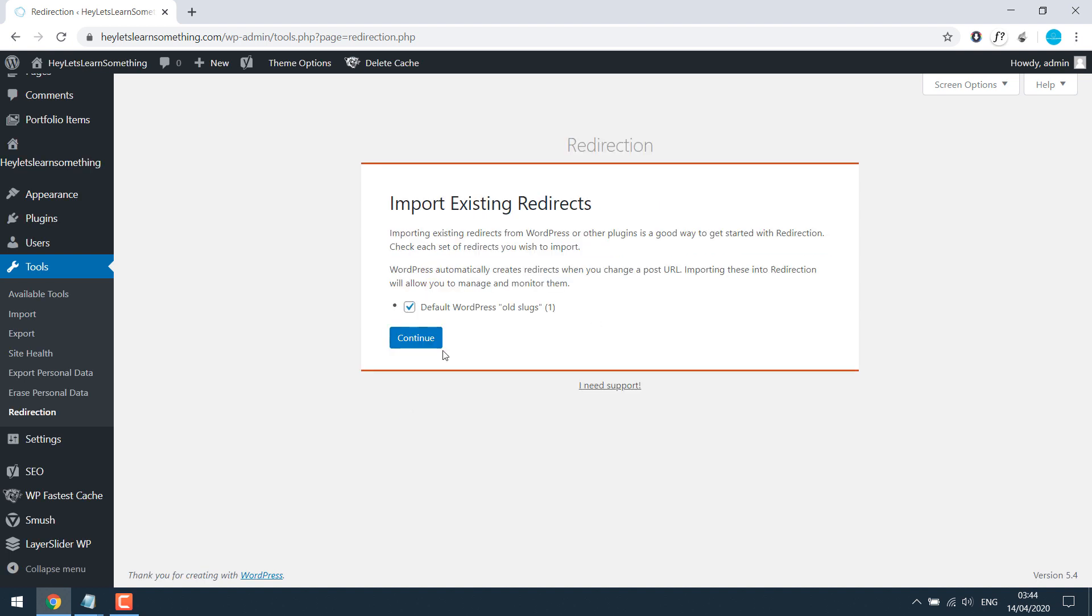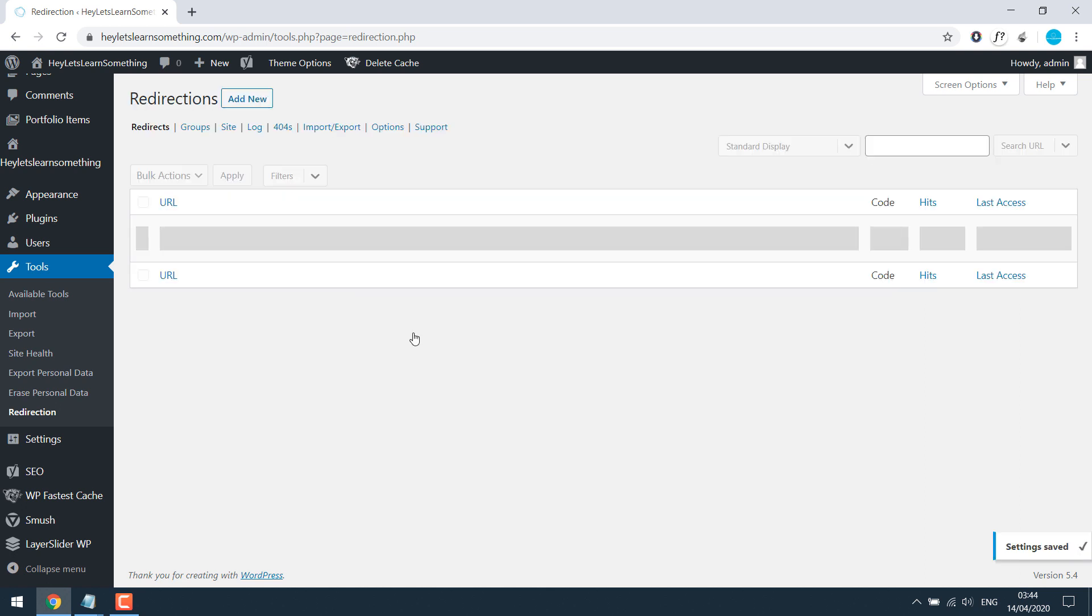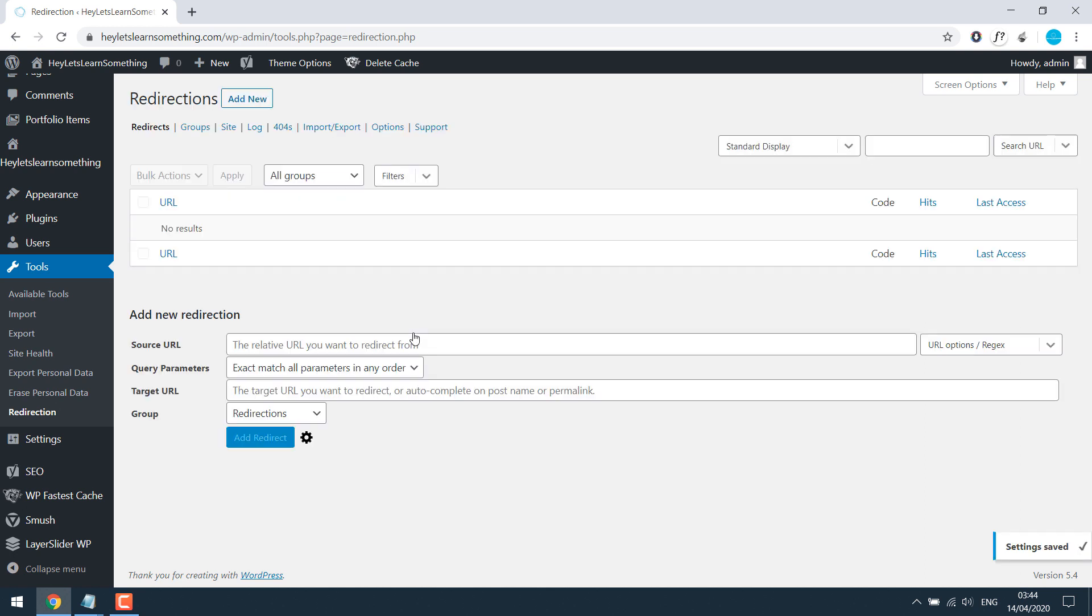I don't want to import any old slug, so I will untick it and continue. So this is the interface. Very easy to use.